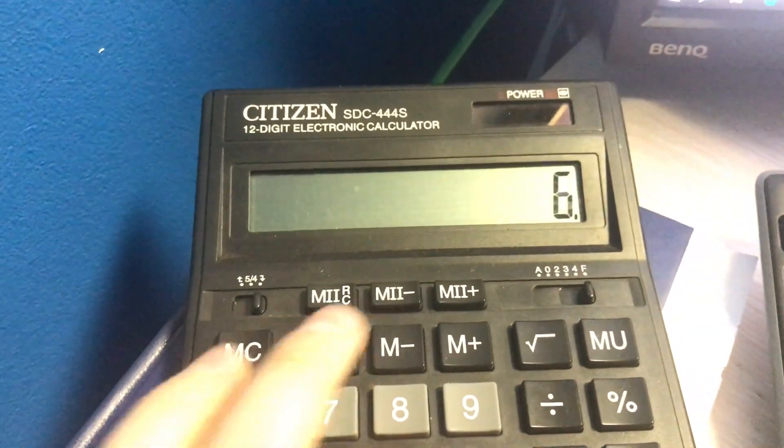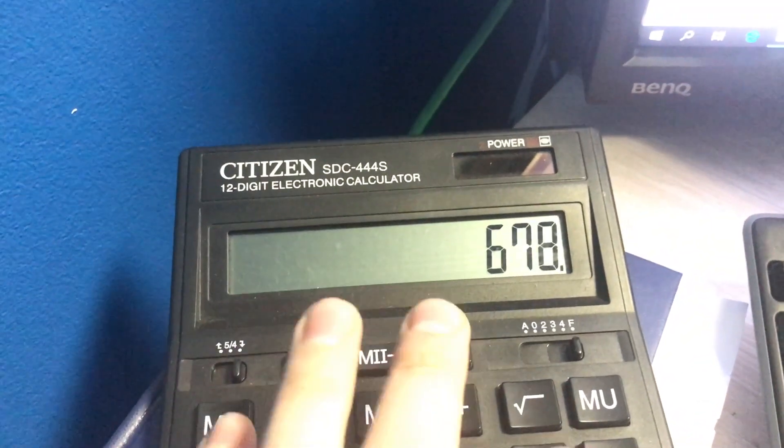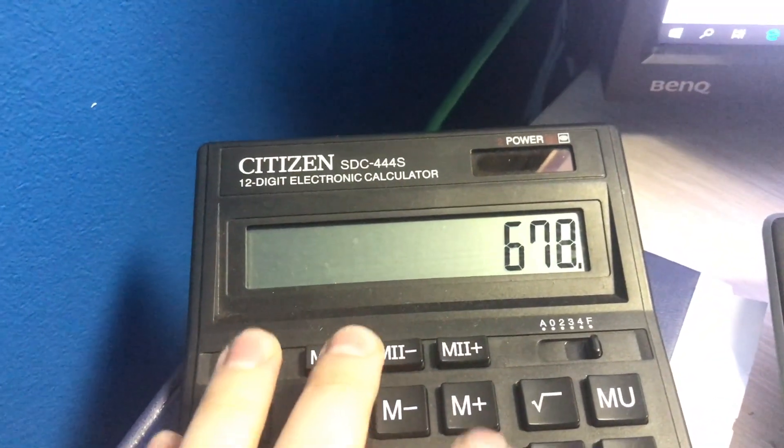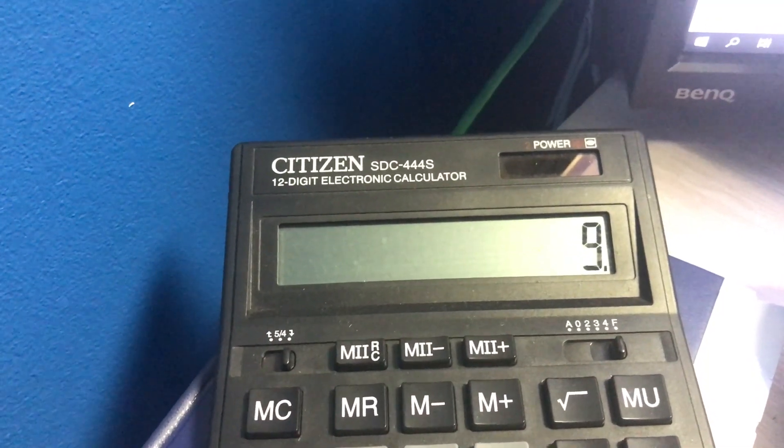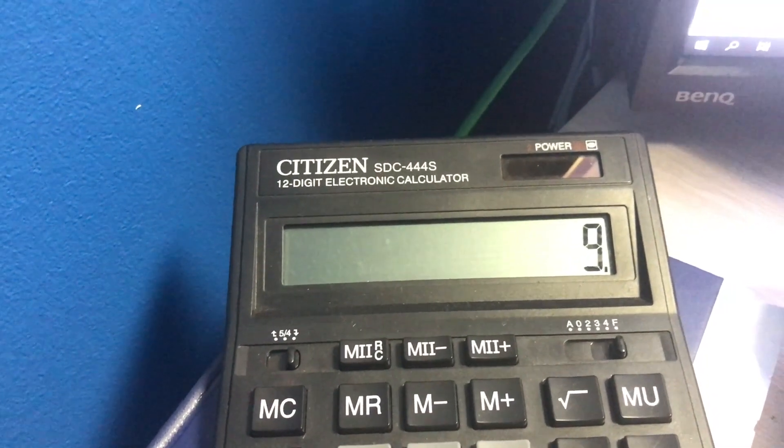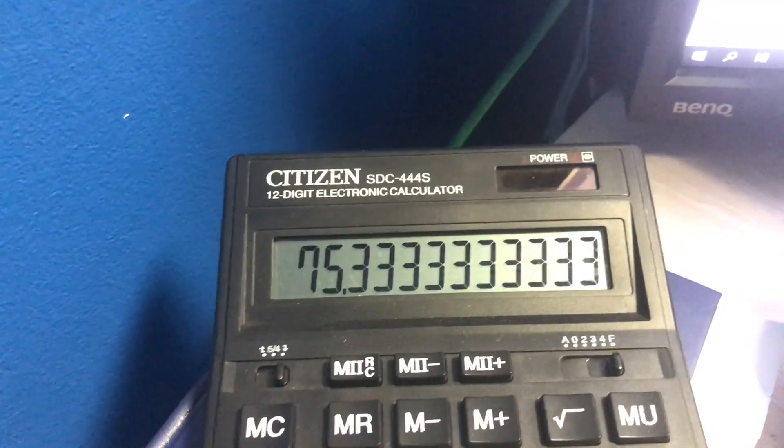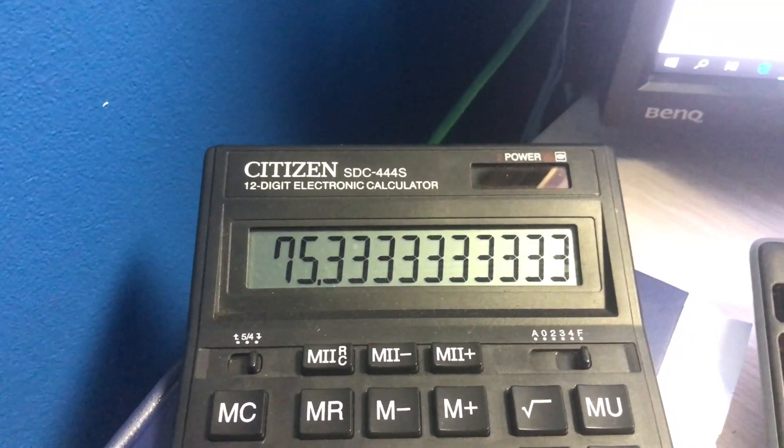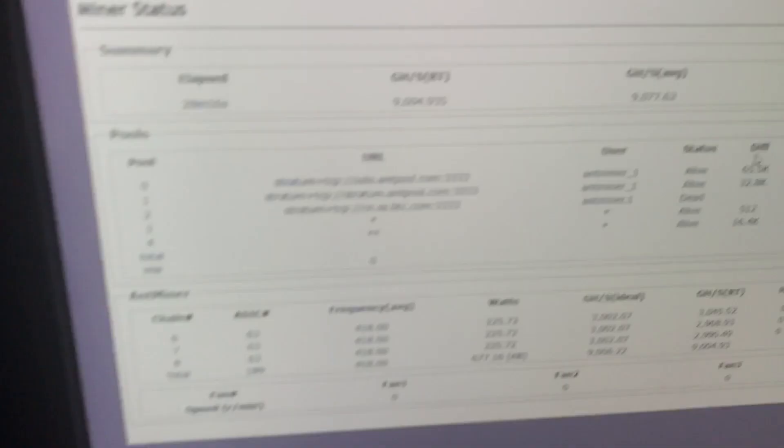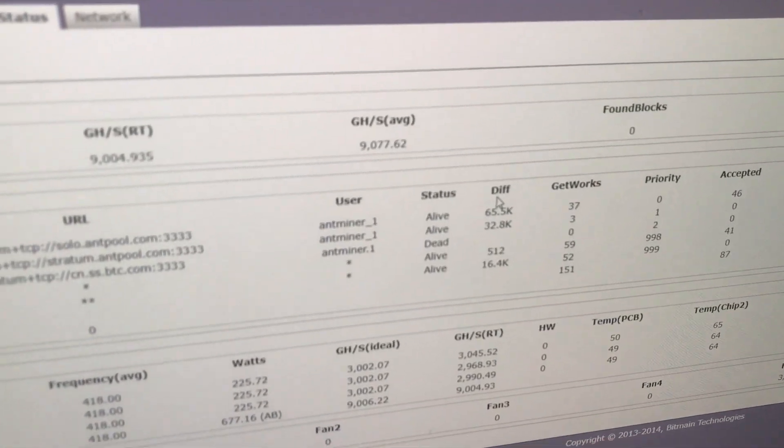Now we use our calculator. 678 Watt divided by 9 and we receive 75 Watt per terahash, though sometimes we have even more terahash.